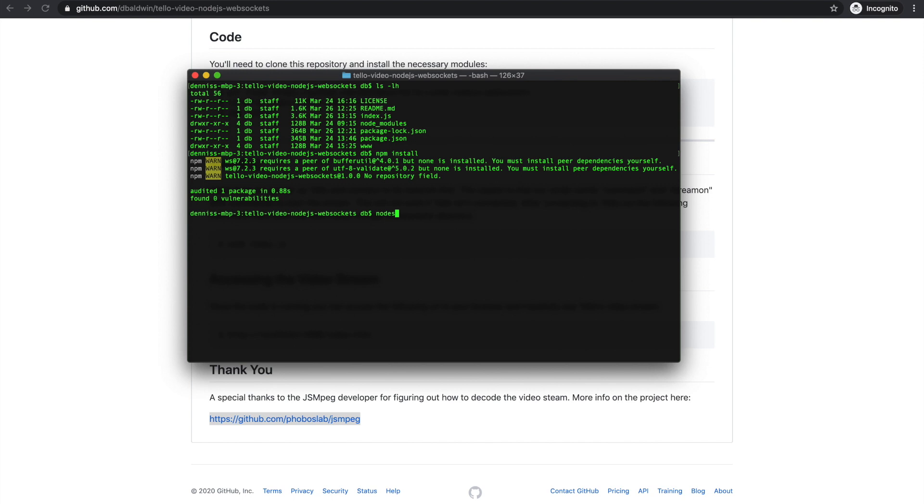And the last thing we want to do is run Node on the index.js file. That's the main application. So it's running.